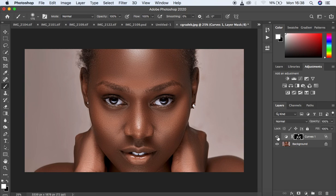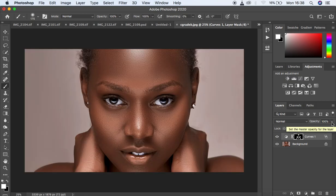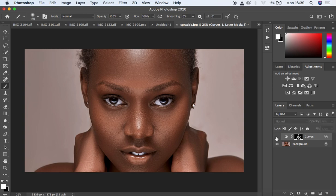You can see the before and after — before, after. So basically we have added some kind of glow or shine to the image. If you feel it is too much you can simply reduce the opacity of the effect. This is how to add glow or shine to the image.